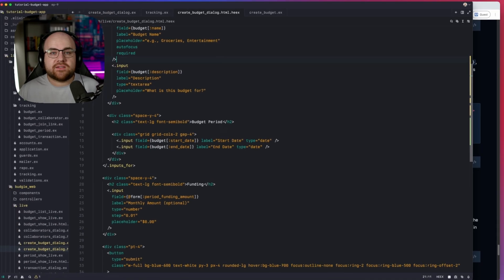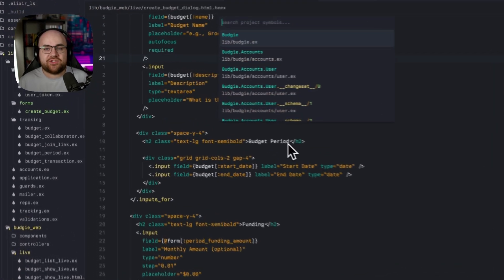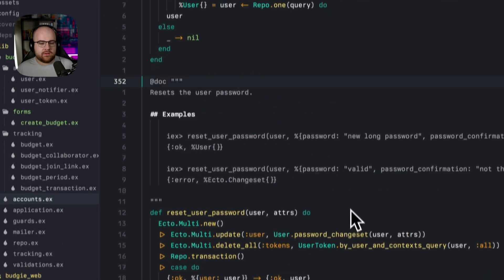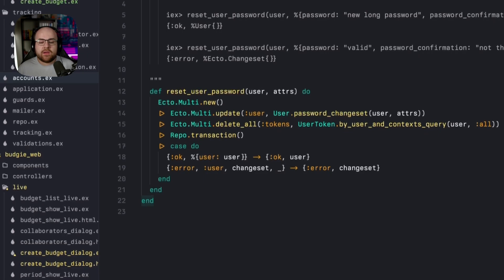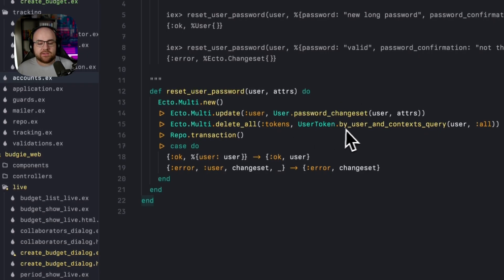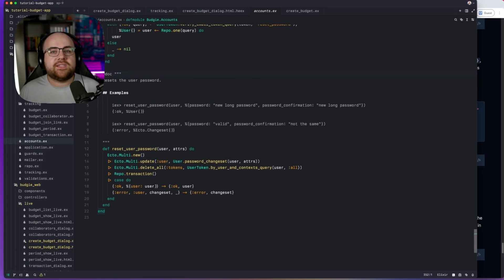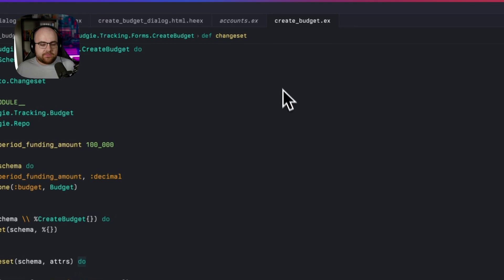In fact, our app already uses multi in the generated auth code. When we reset the user's password, we not only update the user's password, but we delete all of their session tokens. Following this pattern, let's use a multi in our form and get this budget funded. So over in our form, where we do our submit operation, and previously we were just grabbing the budget and inserting it into the repo, let's do something a little different.